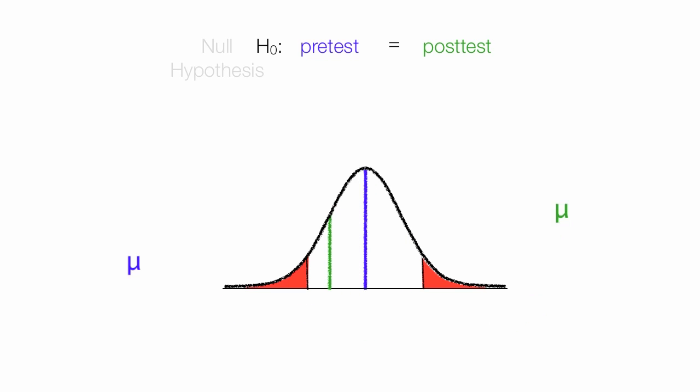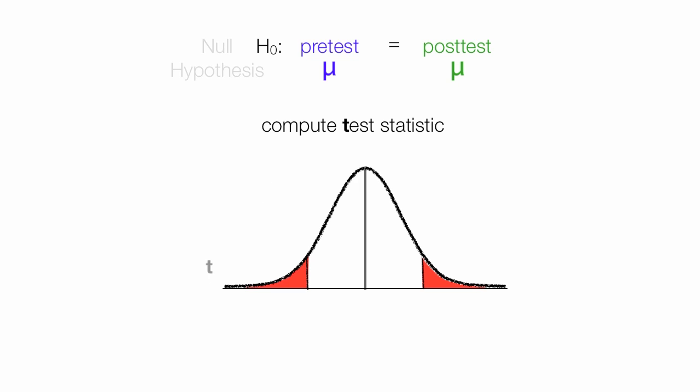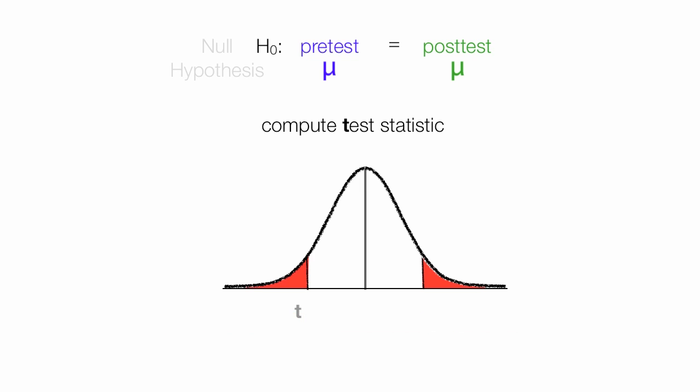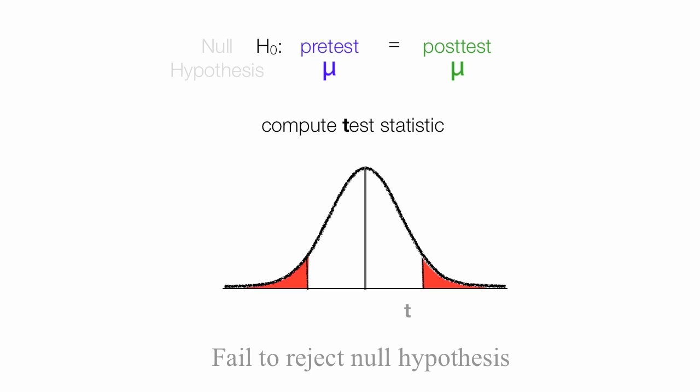I do this by making a calculation called a t-statistic. It's a t-score. And what I find is, where is my t-statistic at? Is it in the red area? And if it's in the red area, I reject the null hypothesis. If it's not in the red area, in the white area, I would fail to reject the null hypothesis.